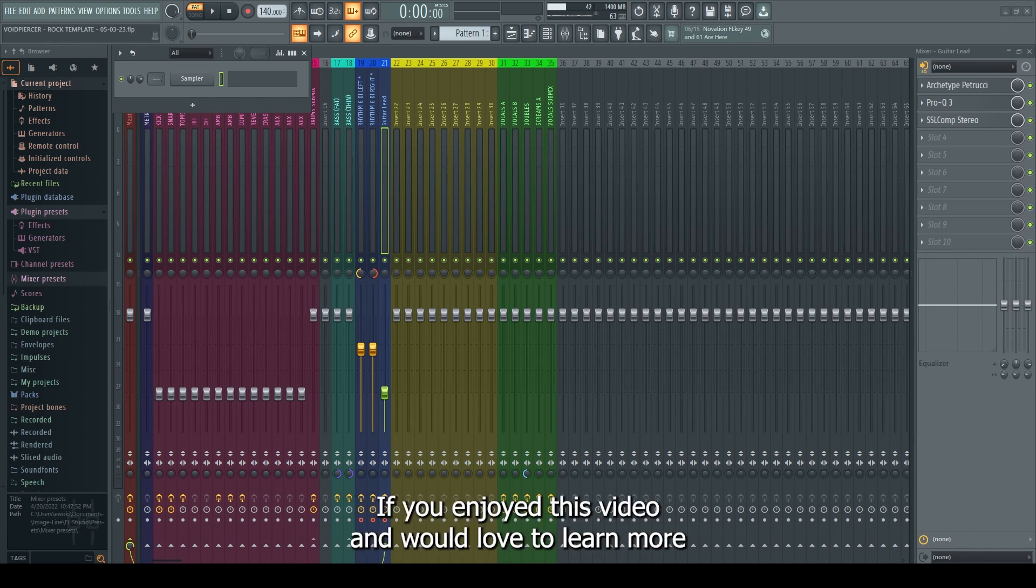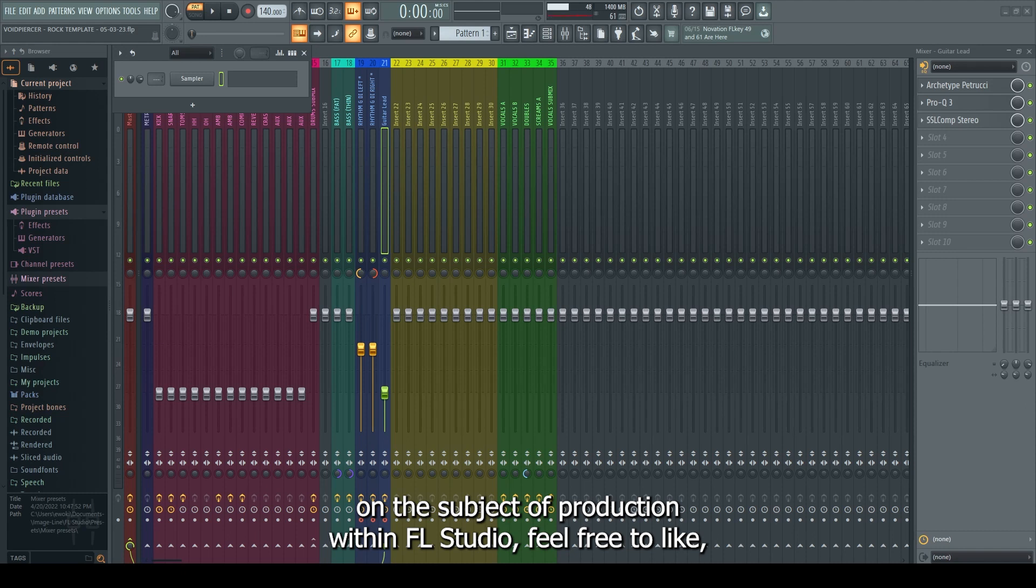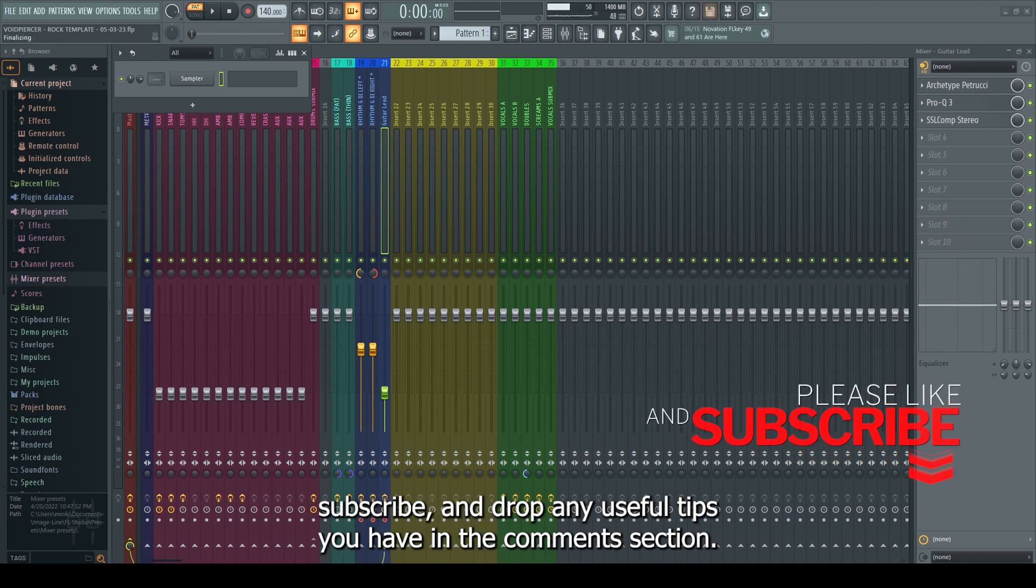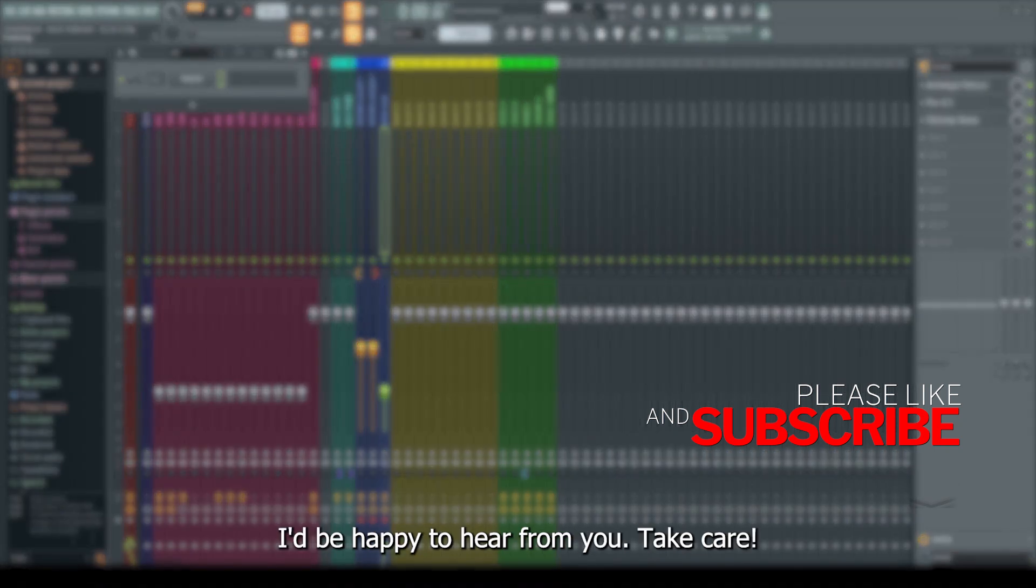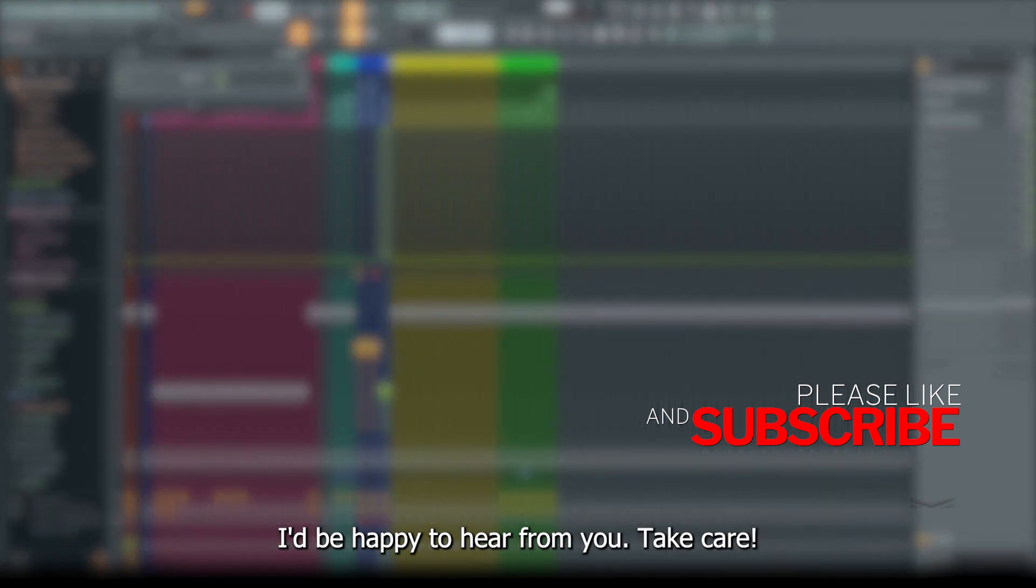If you enjoyed this video and would love to learn more on the subject of production within FL Studio, feel free to like, subscribe, and drop any useful tips you have in the comments section. I'd be happy to hear from you. Take care.